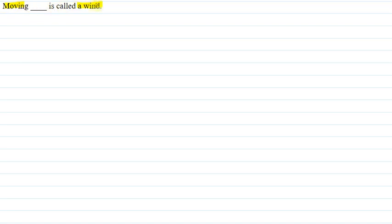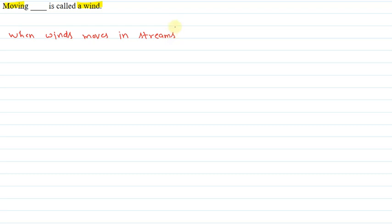Hello students. The question says: moving blank is called a wind. So when air moves, it is called wind. When wind moves in streams, it is called air.